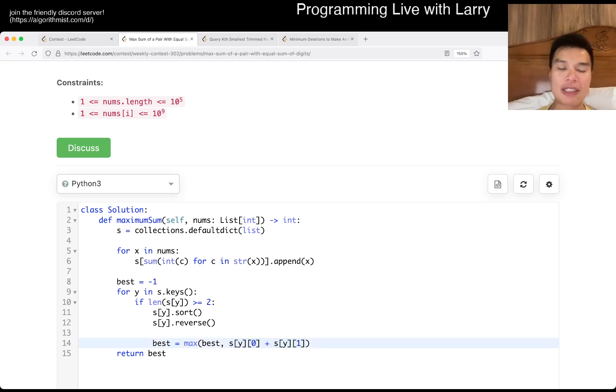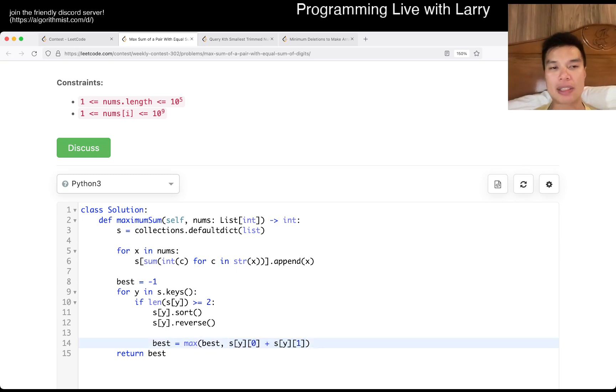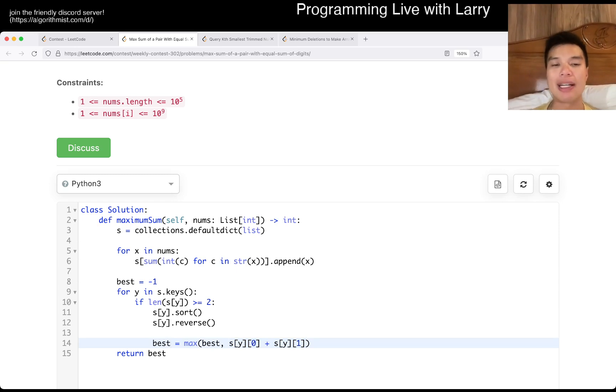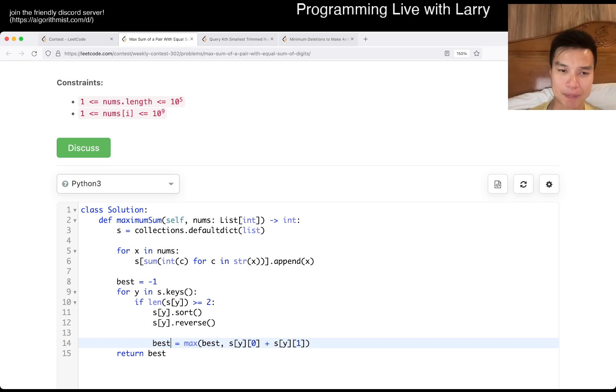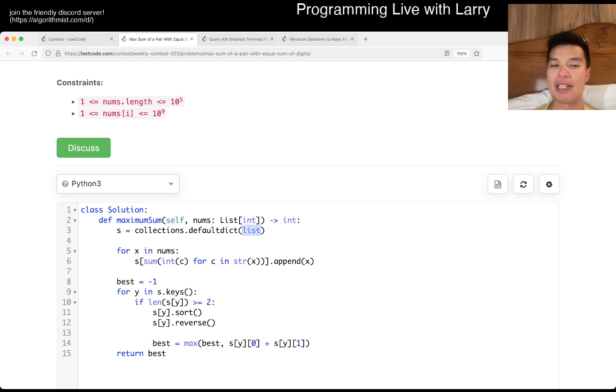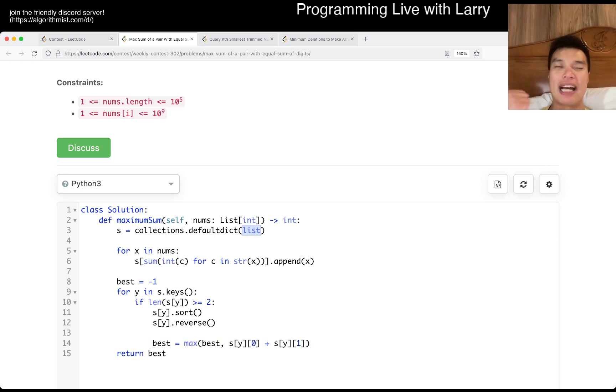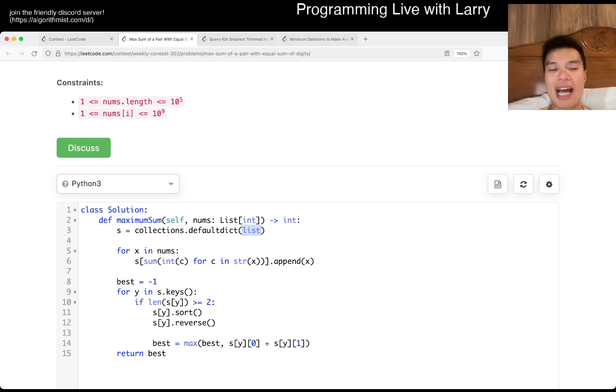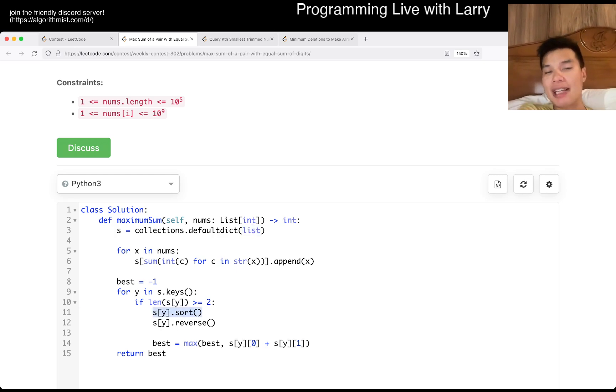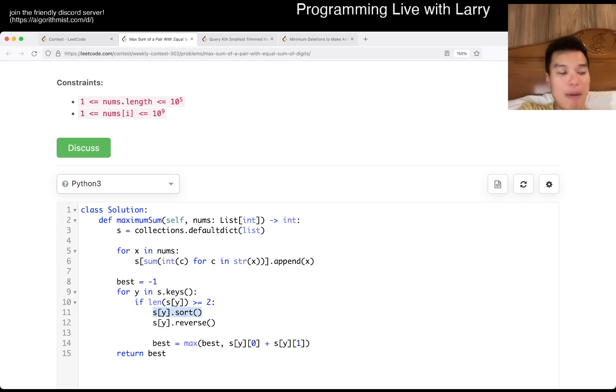So this is going to be linear time, linear space. You can actually make a small quick adjustment in that keeping track that this list, we only really need two numbers, the biggest number in the list and the second biggest number. So in that, it does solve, oh, I said n log, sorry, I said O of n, but this sorting actually makes it n log n in the worst case.